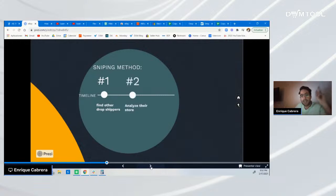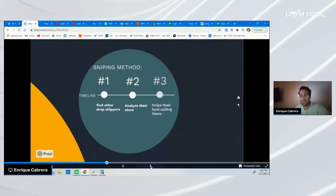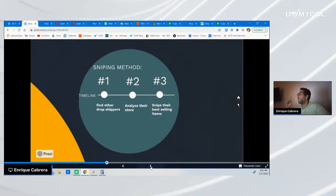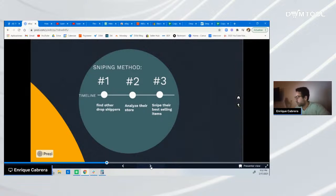Step two: once you've found your dropshipper, analyze their store and find and snipe the best selling items you can then optimize on your own terms. Put your own price and be competitive. If your competition is selling for $20, sell for a cheaper price — $19.99, $19.20 — it doesn't matter. Sell cheaper to be competitive in pricing and gain more traffic and possibly more sales.